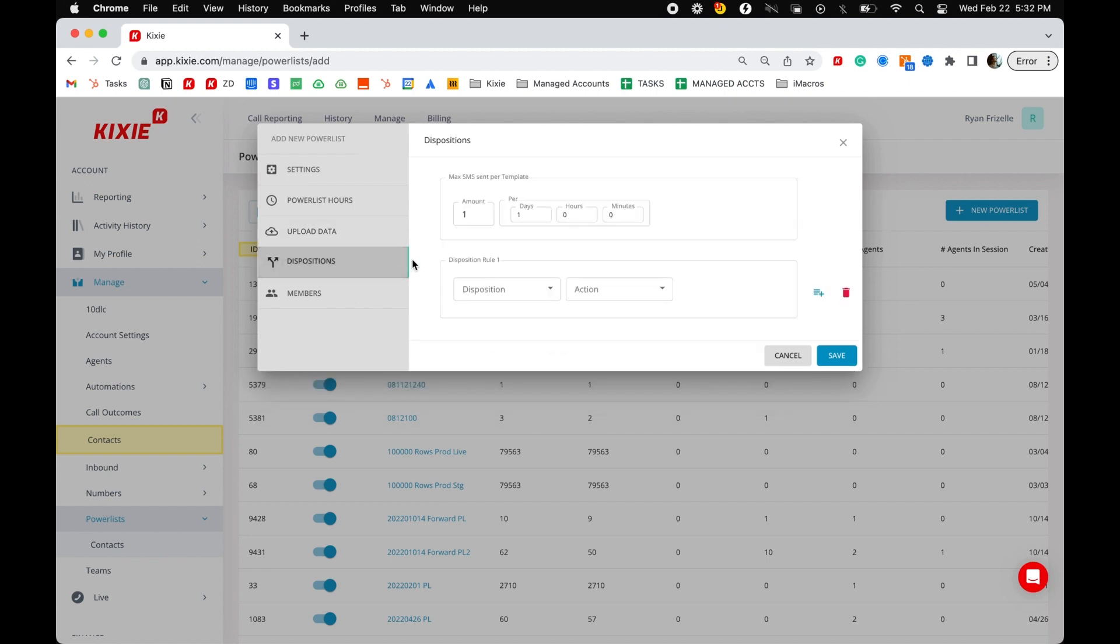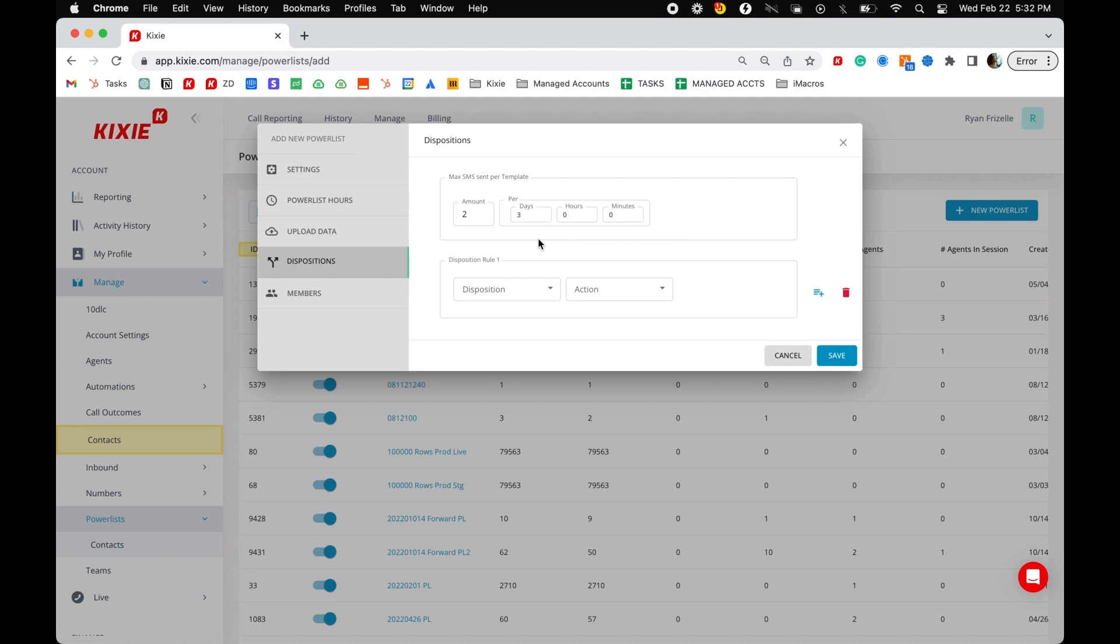The options in the max SMS sent per template section determine how many SMS messages can be sent in the specified time period for a given SMS template. This helps to ensure that your numbers or text messages are not blocked or flagged as spam by cell phone providers as a result of sending out too many of the same text message in a short period of time. For more information on how to avoid having your messages blocked or flagged as spam, please see our help article titled SMS best practices to avoid being blocked.